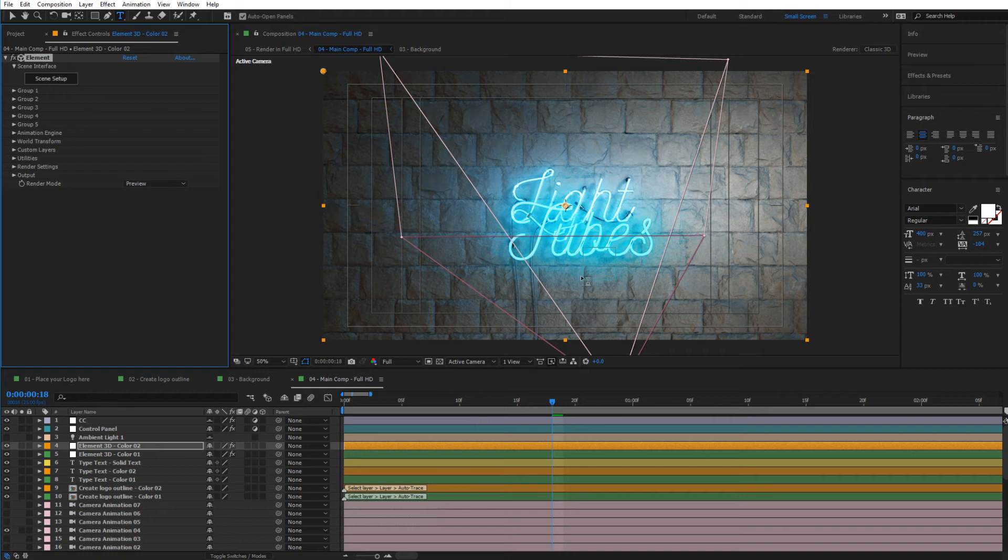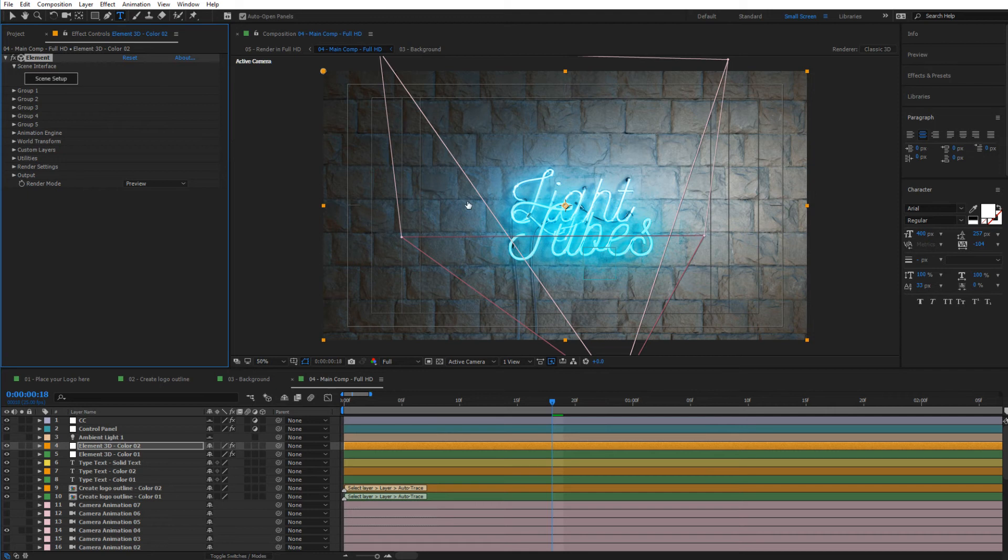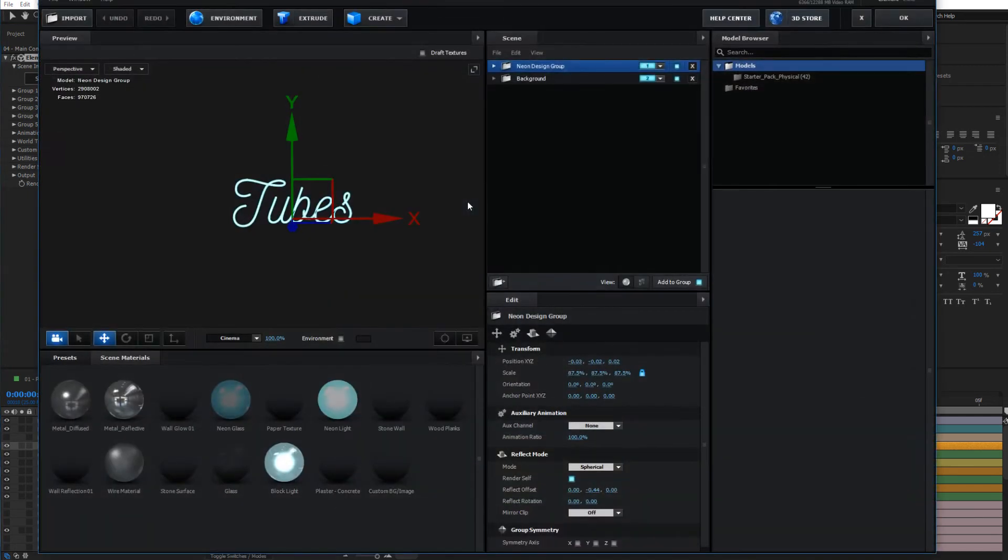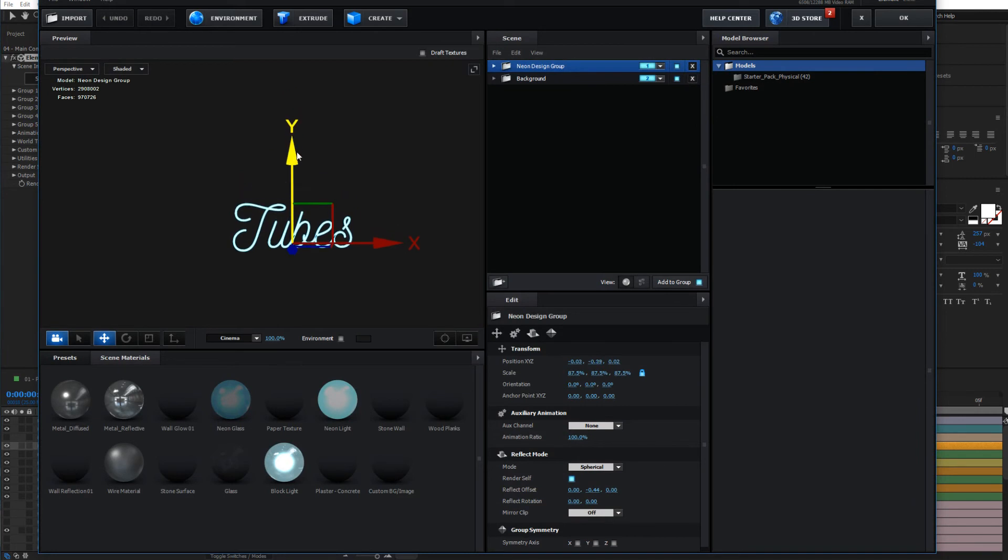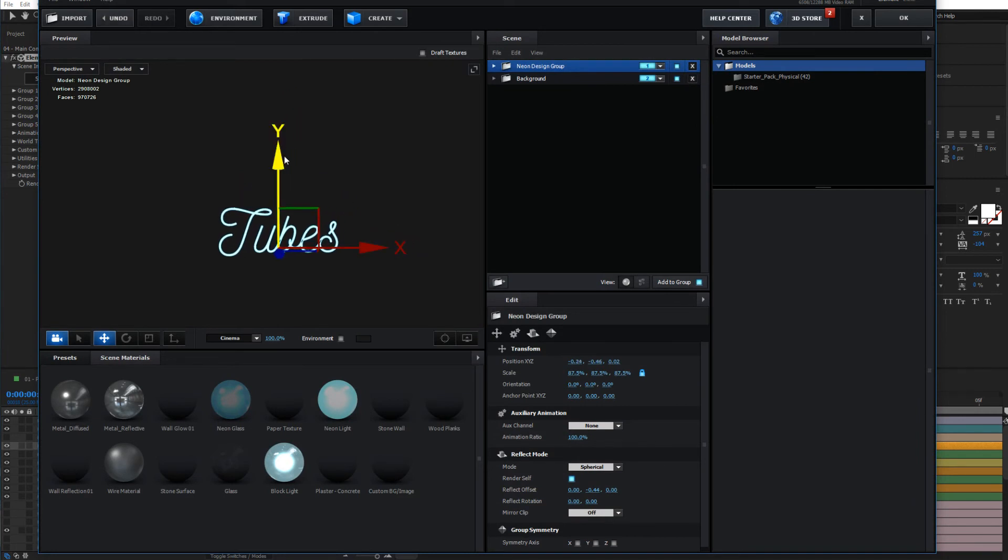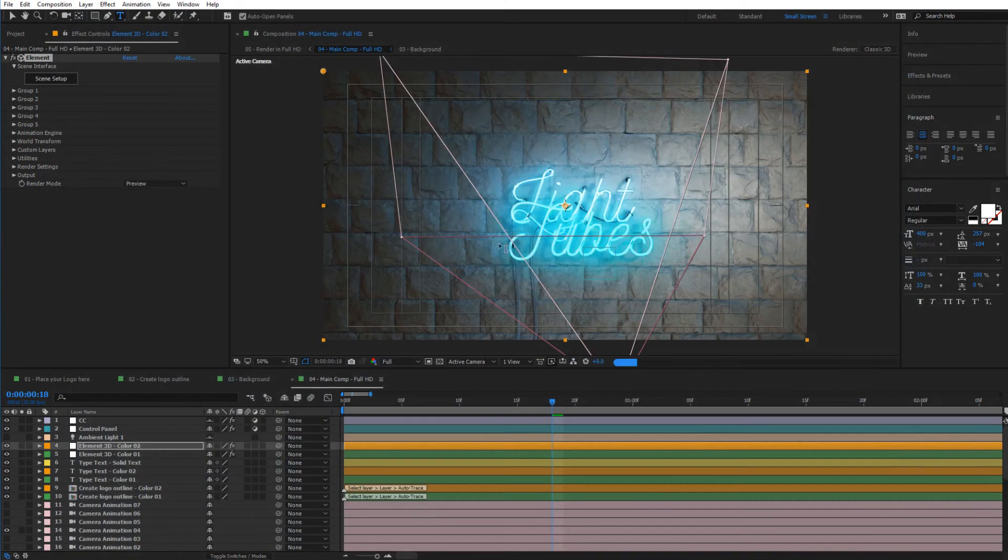Now right now this is on top of the other one, and to move that you can go to scene setup and select the neon design group and simply move it where you think it would be good. So I'm going to move it a little bit down and a little bit left, press OK, and there we have it.